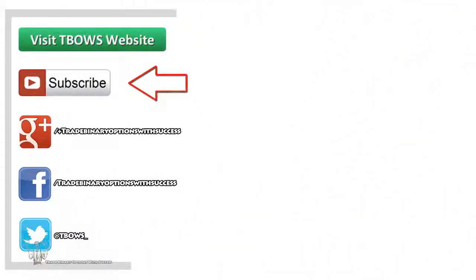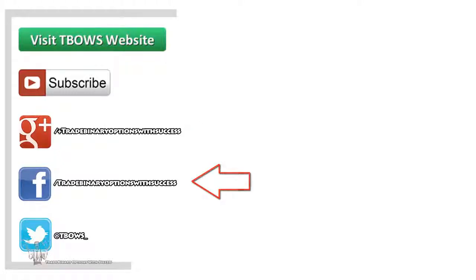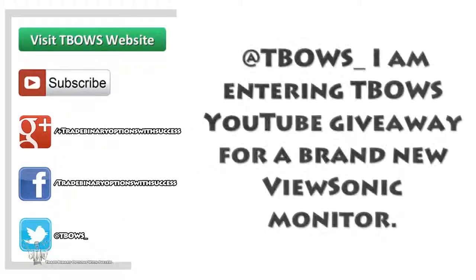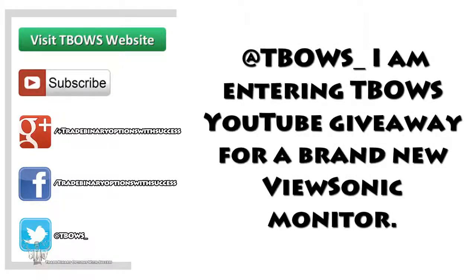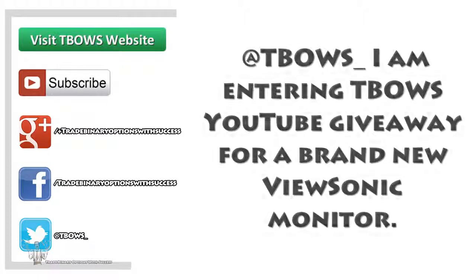to my YouTube channel if you haven't already, follow me on Google Plus, like my Facebook page, follow me on Twitter, and tweet me with the following: 'I am entering TBOWS YouTube giveaway for a brand new ViewSonic monitor.' That